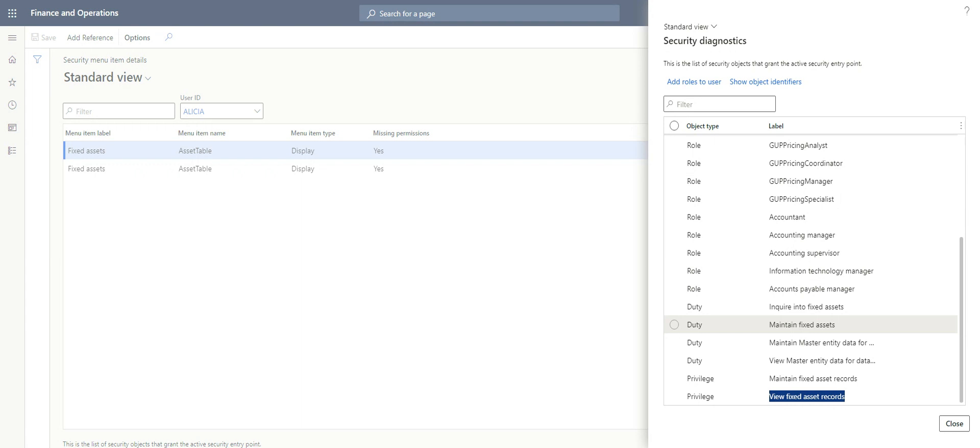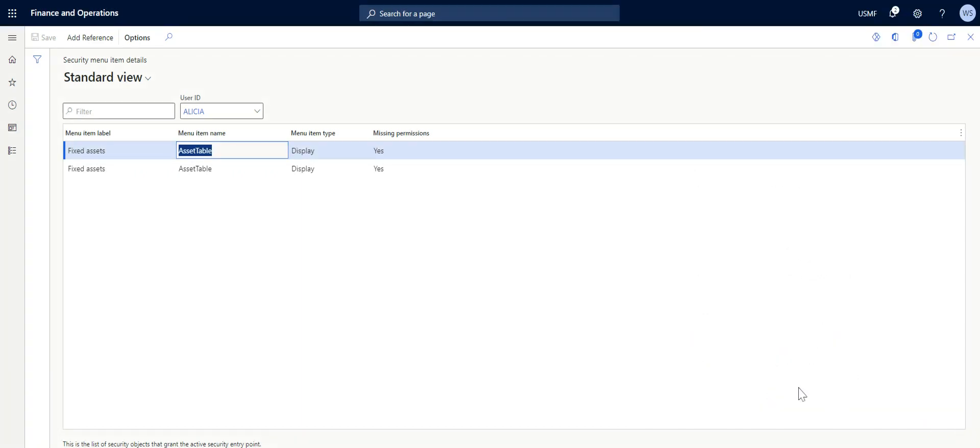So security diagnostics for task recording is actually a great tool that we can take advantage of for our security processes. Thank you very much.